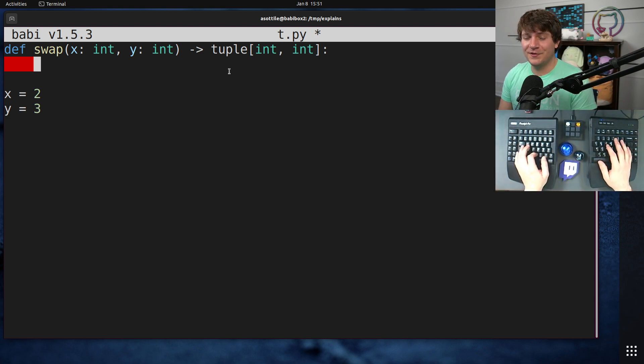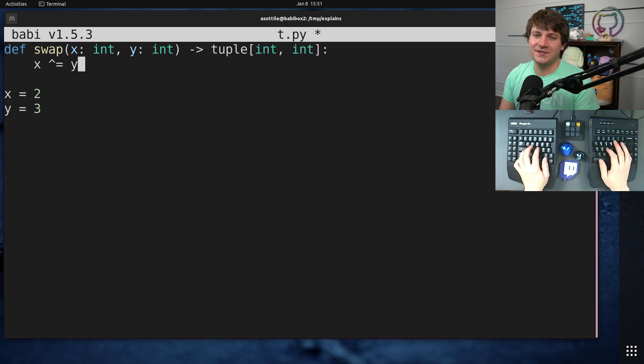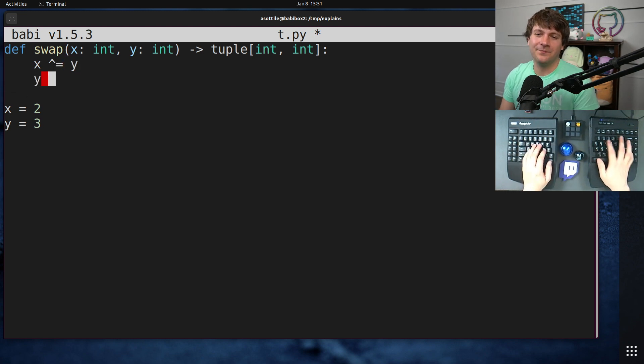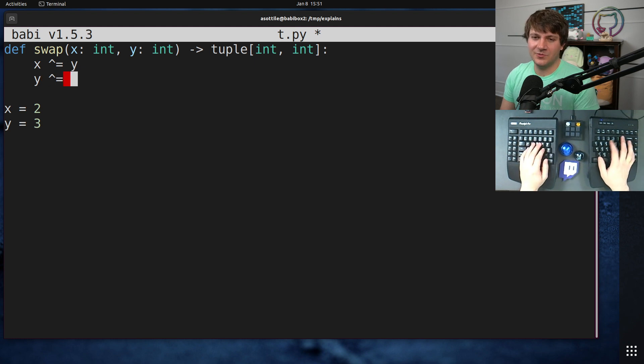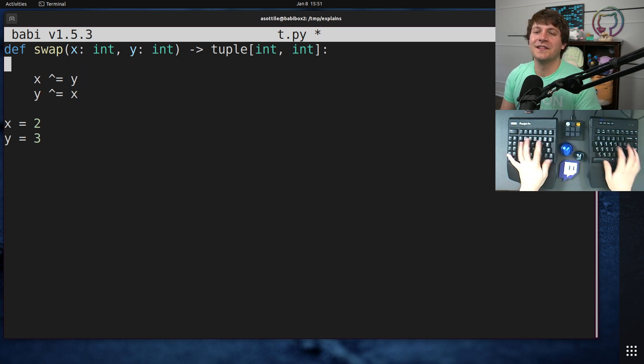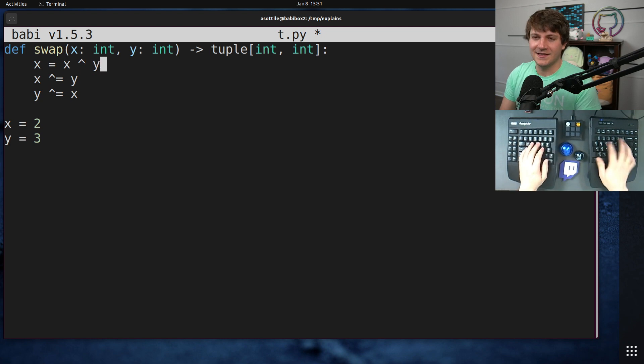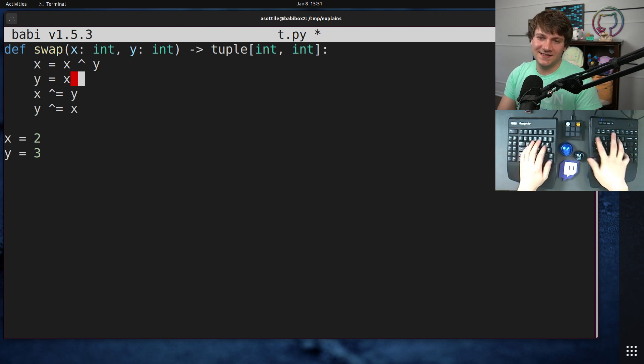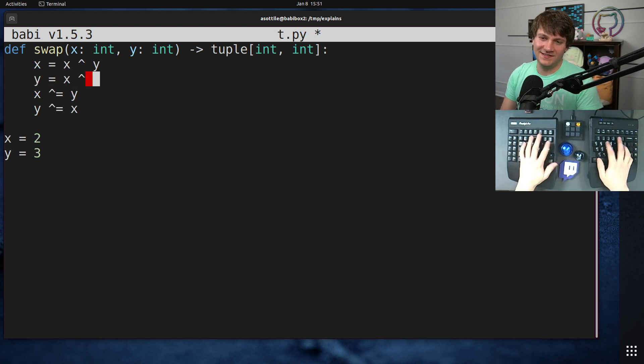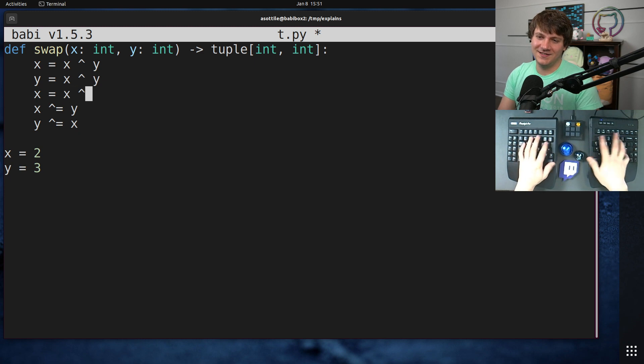so the little trick that I have learned is to, let's write it out. x equals x XOR y, y equals x XOR y, and then x equals x XOR y. I think it looks better there.